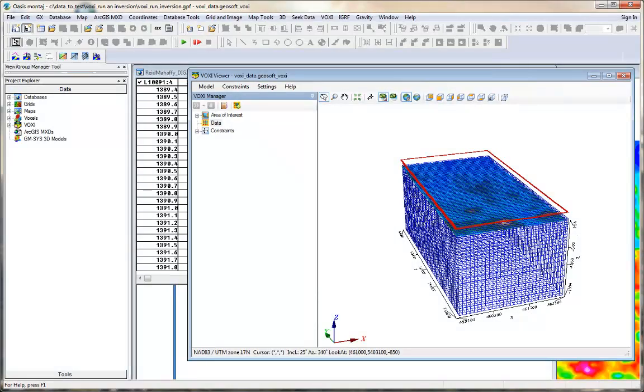I am Monia from GeoSoft, and in this video I will show you the type of data you can use to create a VOXI model.